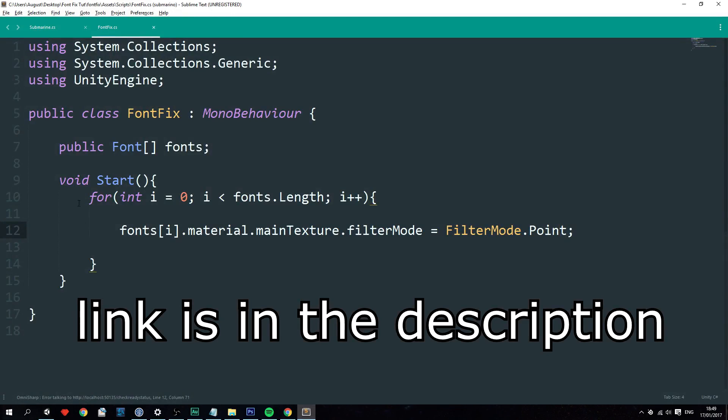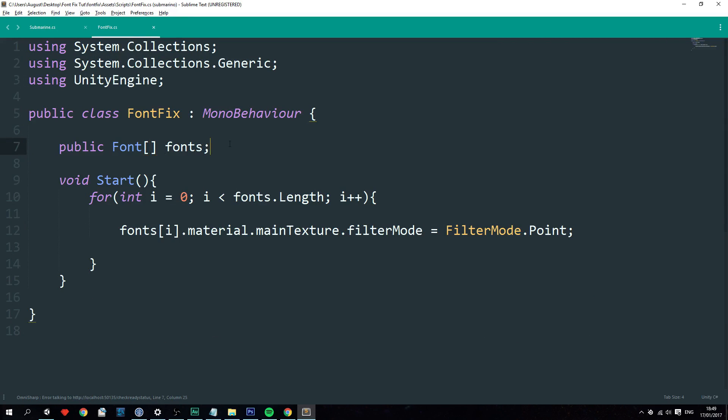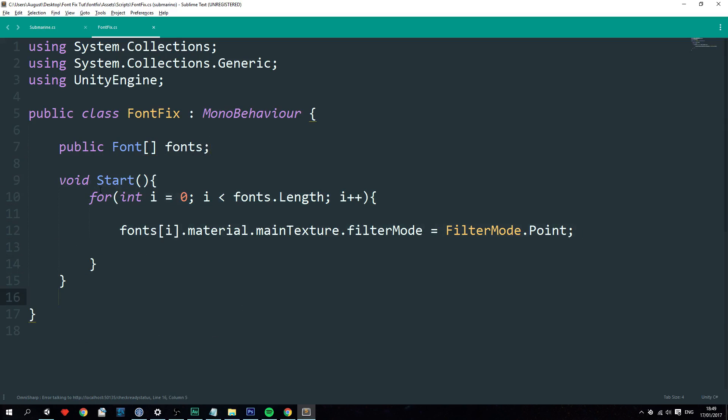And the fontfix script looks like this. It basically consists of a variable which is an array of fonts that we're going to fix, and the start function right here. In here it loops through every font in the font array and sets its filter mode to point instead of bilinear or trilinear. And that basically disables anti-aliasing. So that's the fix.